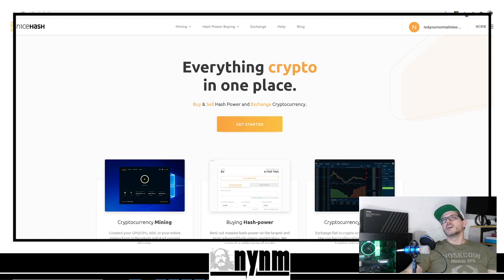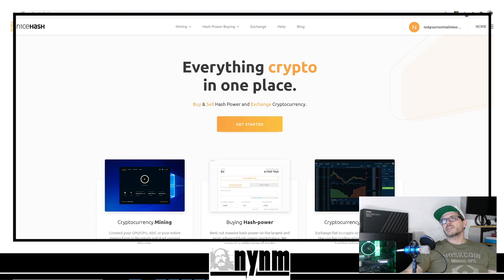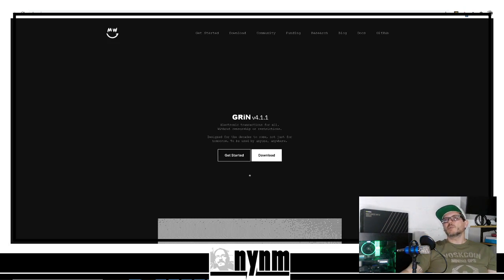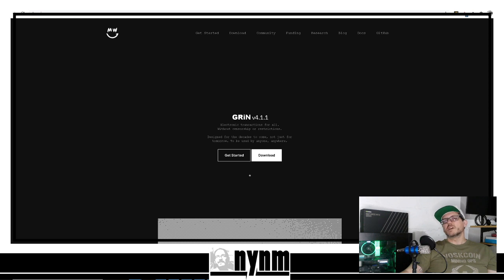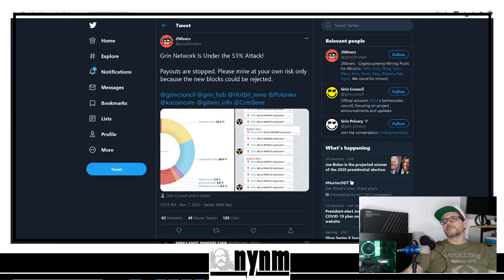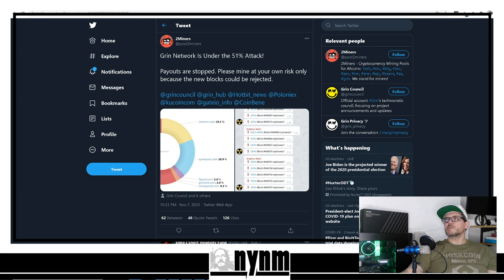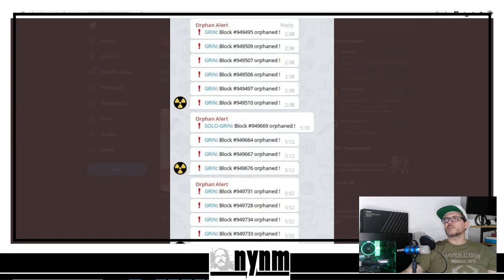They are going to blame Nice Hash for this for sure. Once again, GRIN Mimblewimble - everything is in the links down below in the description so you can do your own research. We learned about it from twominers.com on their Twitter.